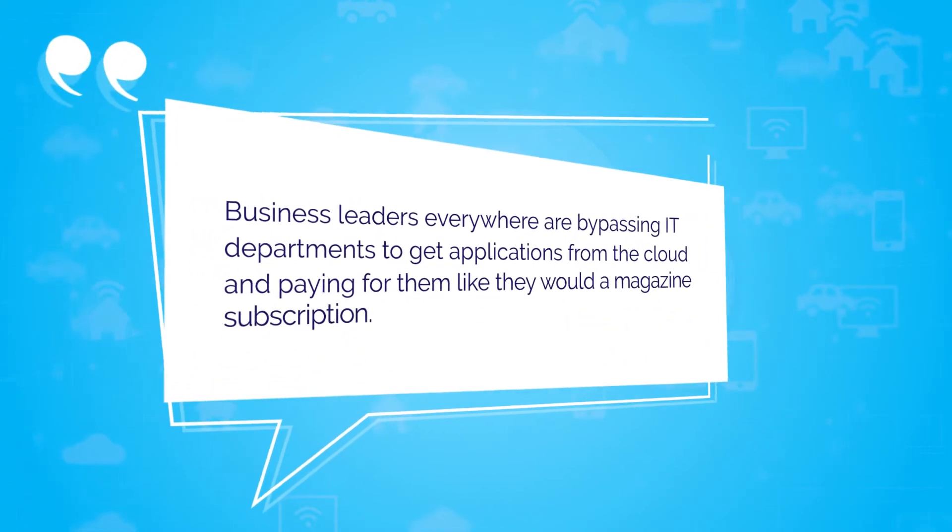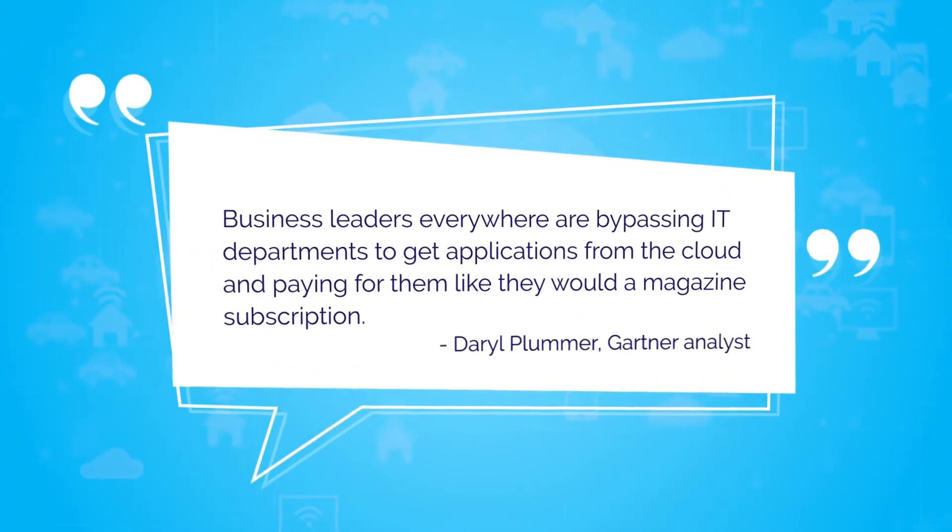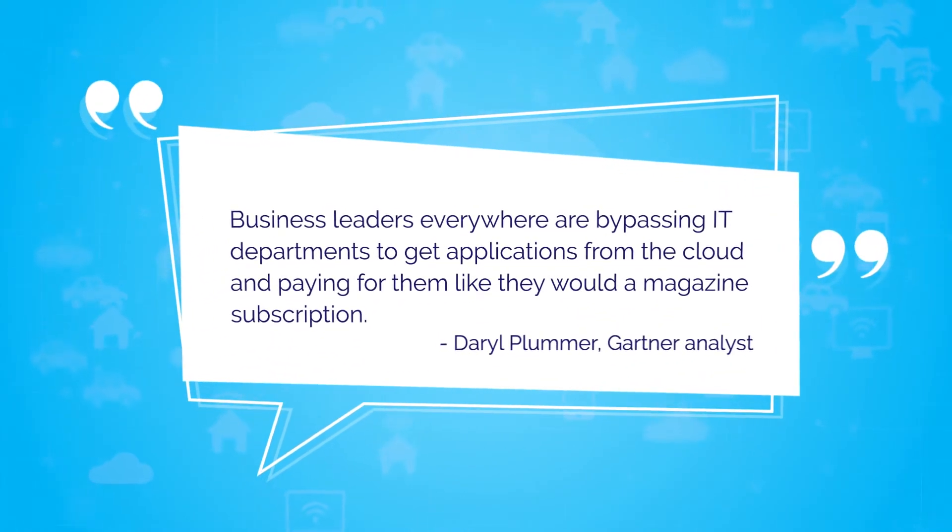According to Gartner analyst Daryl Plummer, business leaders everywhere are bypassing IT departments to get applications from the cloud and paying for them like they would a magazine subscription.